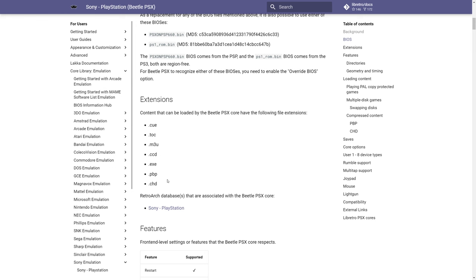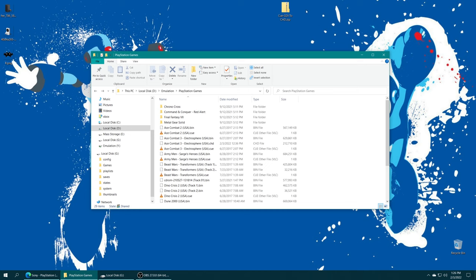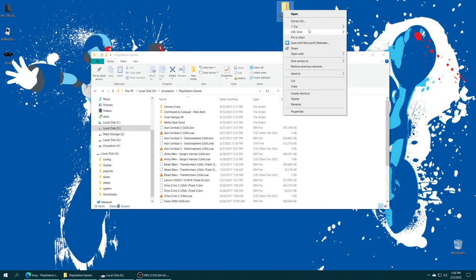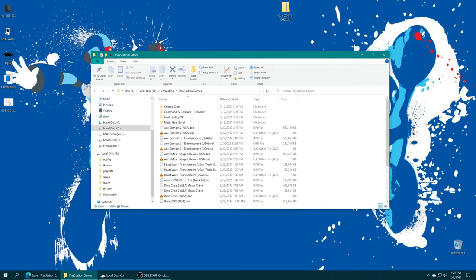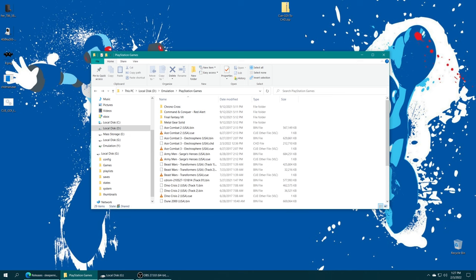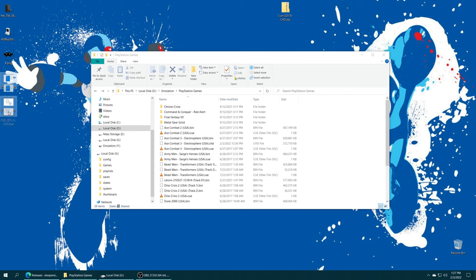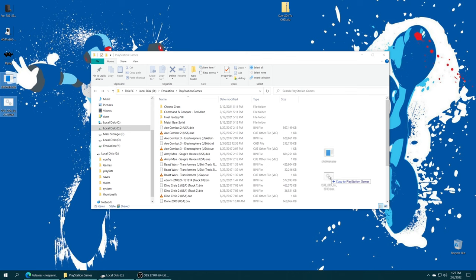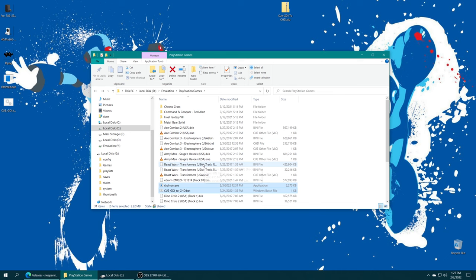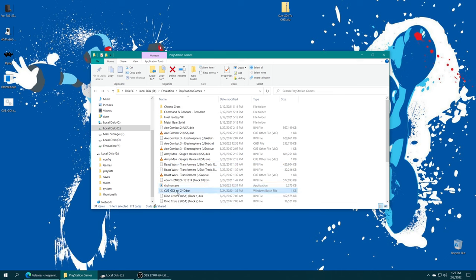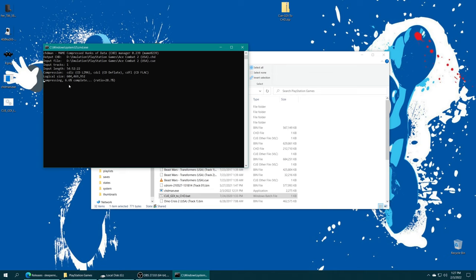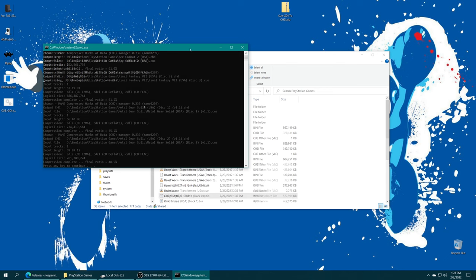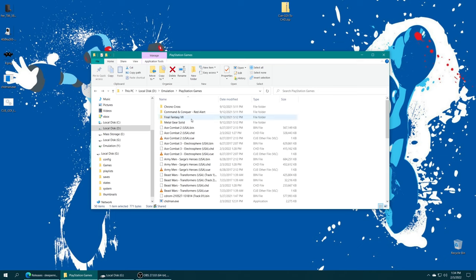So to convert games from BIN/CUE format to CHD, I have a prepackaged zip folder here that contains CHDman as well as Sleeper Ninja's CUE/GDI to CHD batch file. There will be a link in the description below to download this zip file. Just get it extracted, you'll be left with CHDman.exe and CUE/GDI to CHD. Just put these files in the same directory as your PlayStation games and then run the CUE/GDI to CHD batch, and it will begin compressing your games into CHD format. Just sit patiently and let it do its thing.